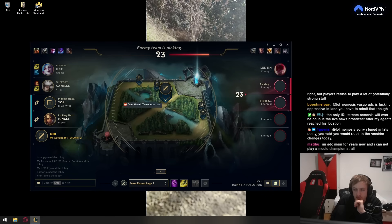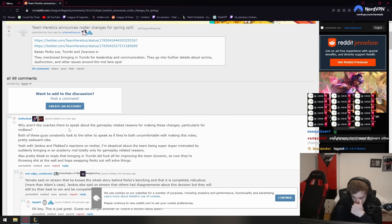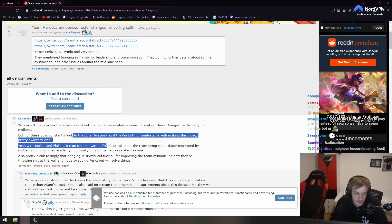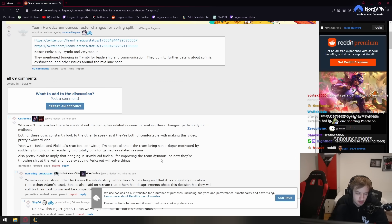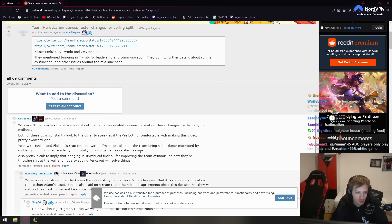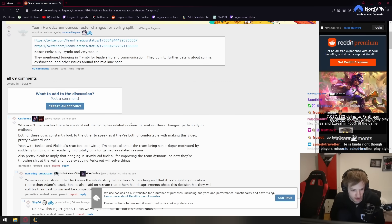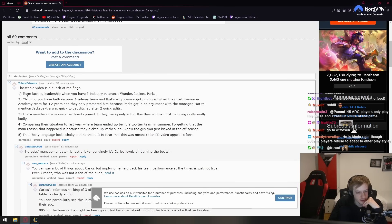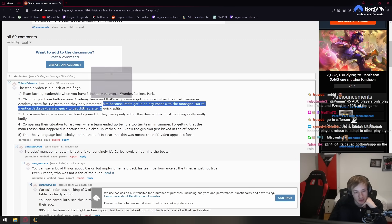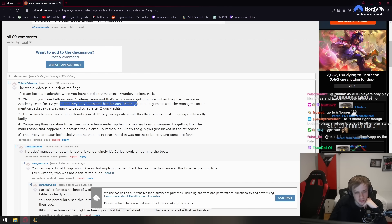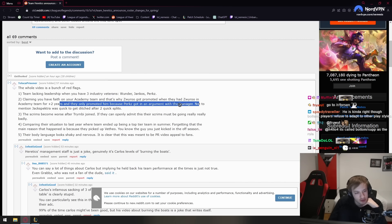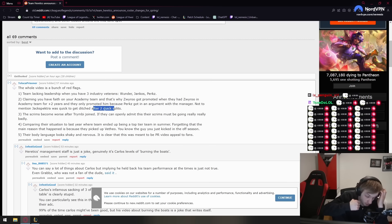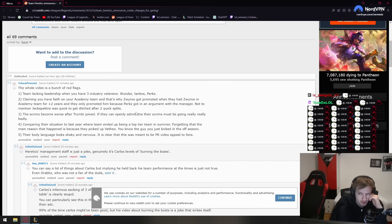Let's see what Reddit is saying about the Heretics. Why aren't the coaches starting to speak about the gameplay related reasons for making these changes, particularly for mid lane? All of these guys constantly look at each other to speak as if they're both uncomfortable while making the video. With Jankos and Flaket's reactions on Twitter, I'm skeptical about the team being super duper motivated by suddenly bringing in an academy mid only for gameplay related reasons. Yeah, that's what I was saying - they're saying it's kind of gameplay, but the article that Voodoo or whatever posted was not gameplay related. It was like a dispute. The whole video is a bunch of red flags. Team lacking leadership when you have three industry veterans - Wunder, Jankos, Perks. Yeah, that's what I said. Claiming you have faith in your academy team and that's why Swiro got promoted, but when they have Swiro on academy team for two plus years, they only promoted him because Perks got in an argument with the manager. Not to mention Jack Spekator was quick to get ditched after two quick splits. I also agree with that. Didn't they have Ruby, which was considered the worst mid laner that played in ERDC back then? And they didn't promote Swiro back then either and they had literally the worst mid laner.